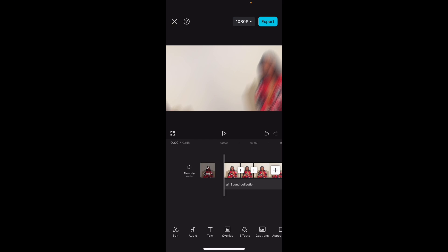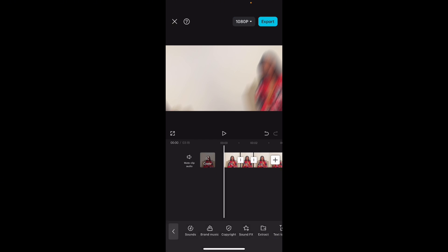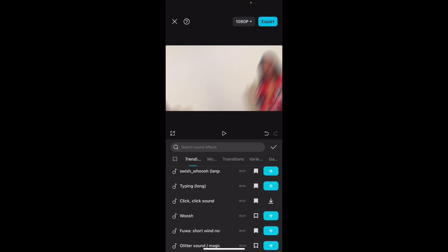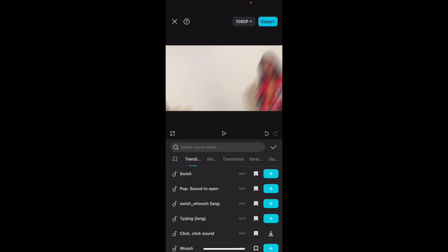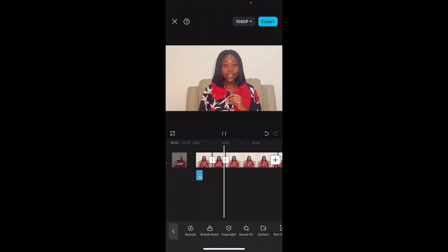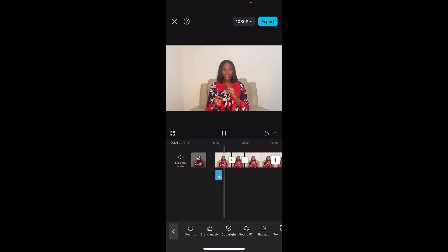The next thing to do is add sound effects, because this makes the video come to life — it makes the transitions and animations come to life. Go to Audio, then Sound Effects, and you'll see different types of sounds. You can also save sounds by clicking the box icon and it's automatically saved to your favorites. Let's pick a sound for the beginning of the video.